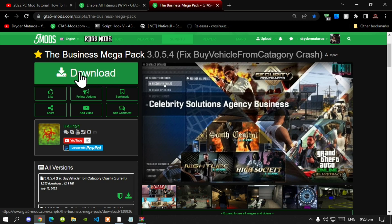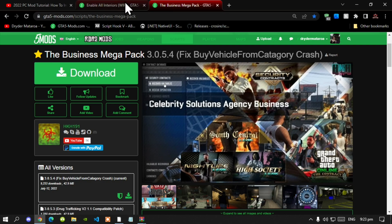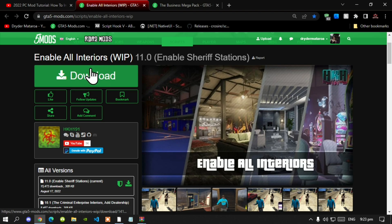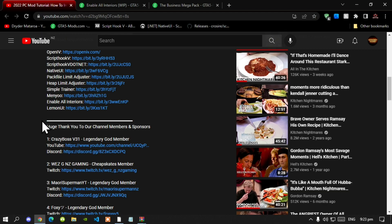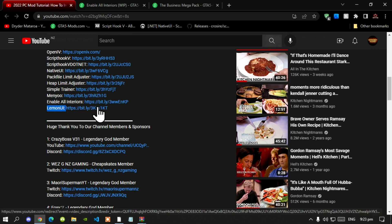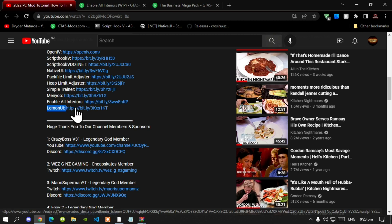This mod does require Enable All Interiors, so make sure that you download Enable All Interiors. Lastly, it does require LemonUI, so make sure that you download LemonUI. Then we can get started.